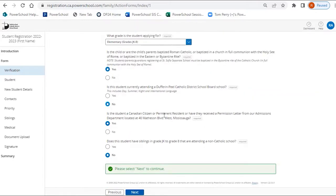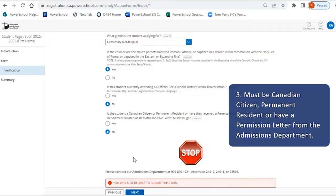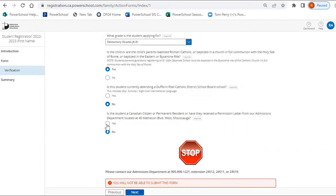Students must be a Canadian citizen, permanent resident or have a permission letter from Admissions. If you select No here, you will be directed to our Admissions Department.